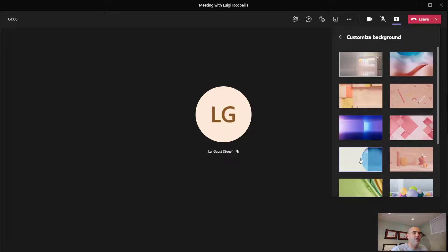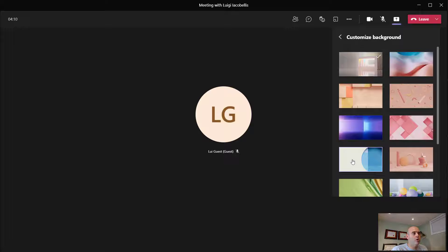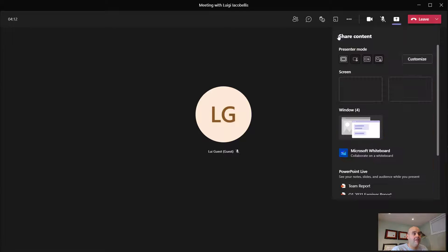So I'll select this white and blue background here. And then I'm going to press the back button.